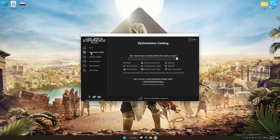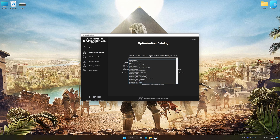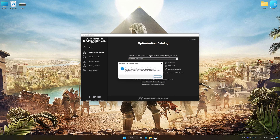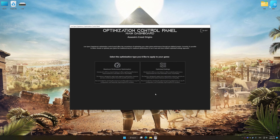Now, select the optimization catalog. Select the applicable digital platform, and then select Assassin's Creed Origins from the drop-down menu. Once done, press Load the optimization package. Low Specs Experience will automatically detect a supported game version on your system. Press OK and the optimization control panel will load.